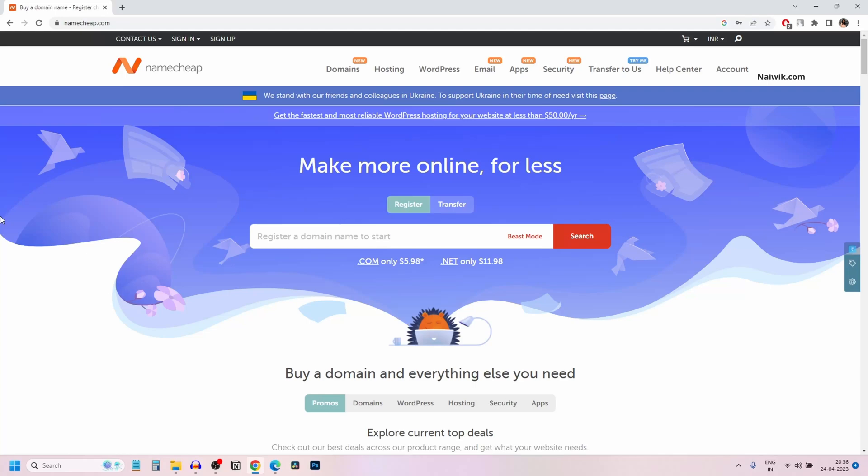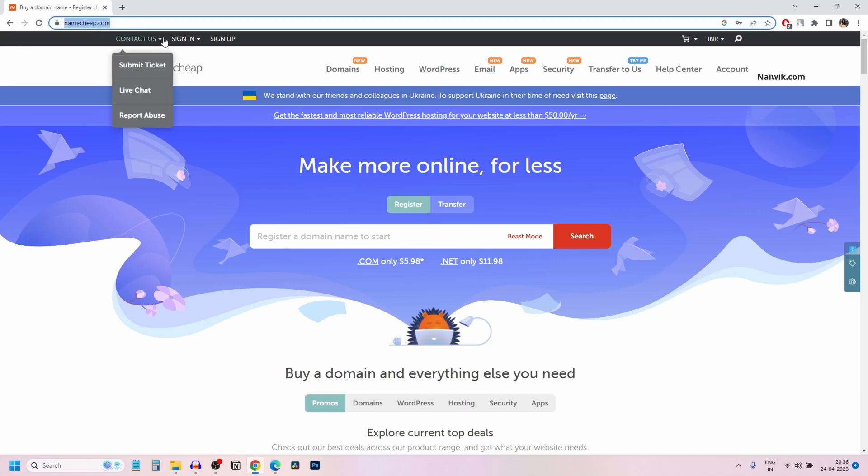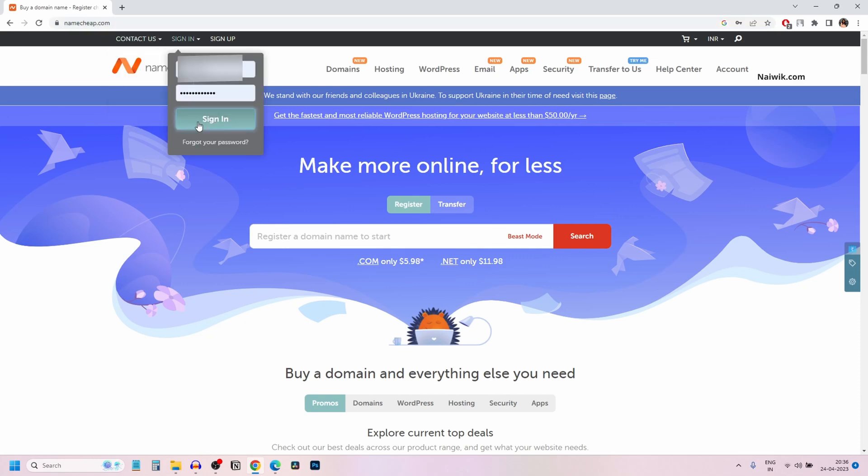In this video, I am going to show you how to renew a domain on Namecheap website. Go to namecheap.com, sign in with your username and password.